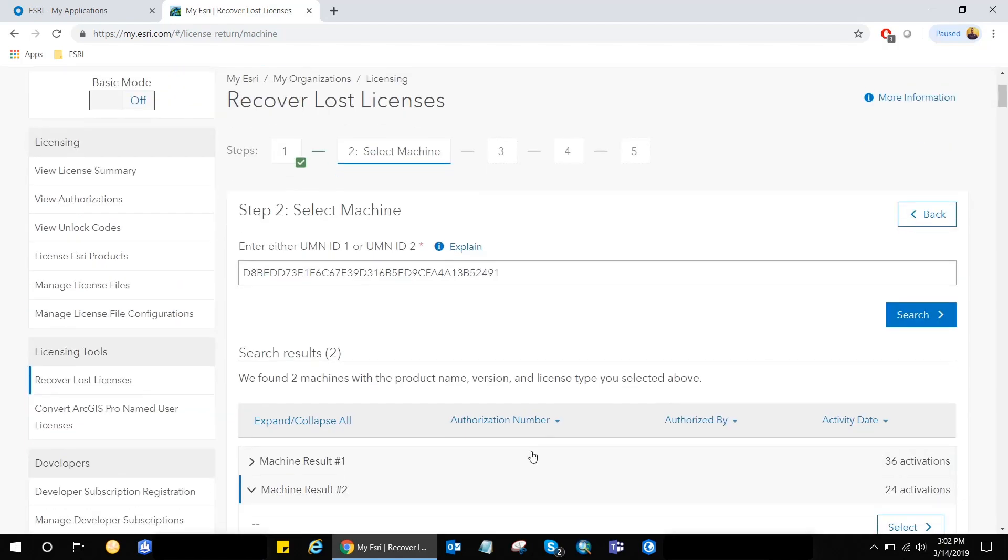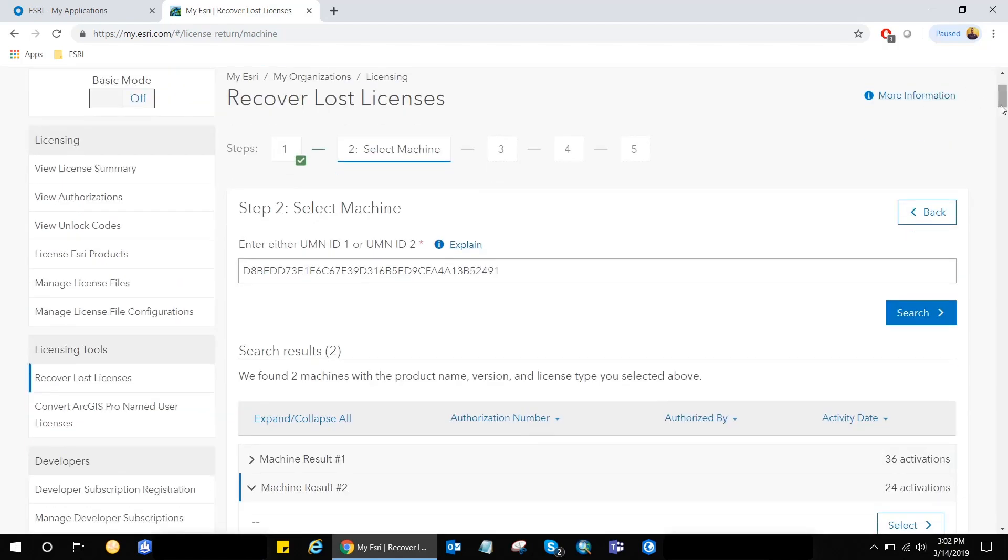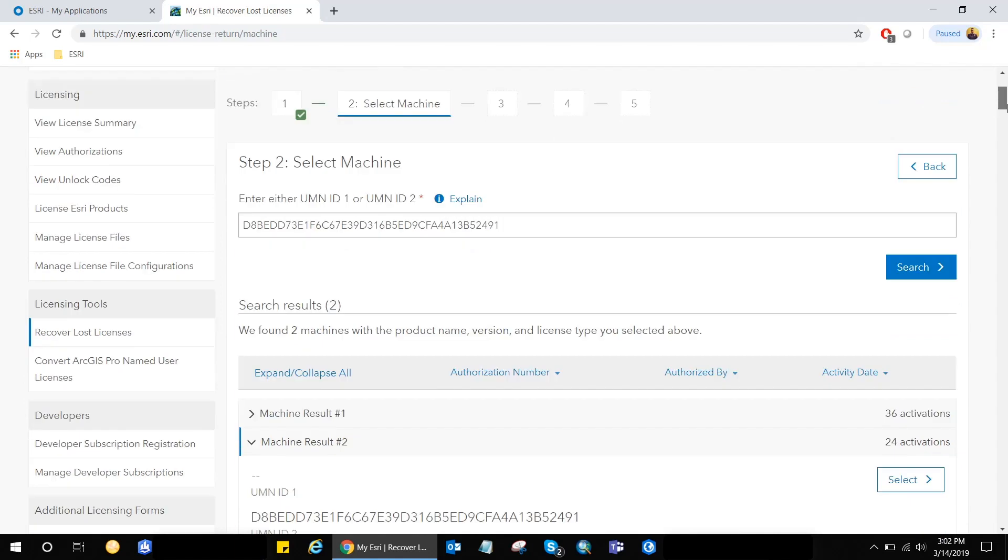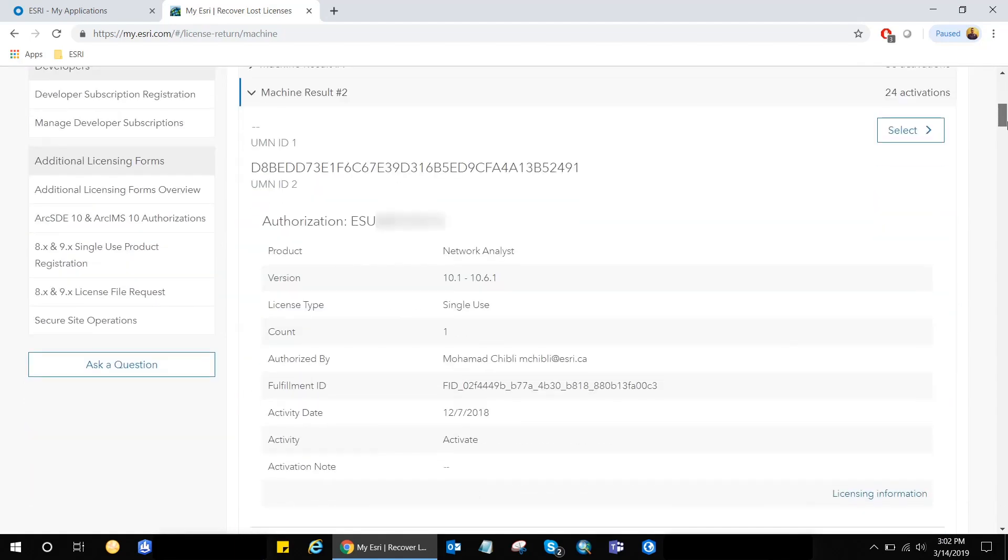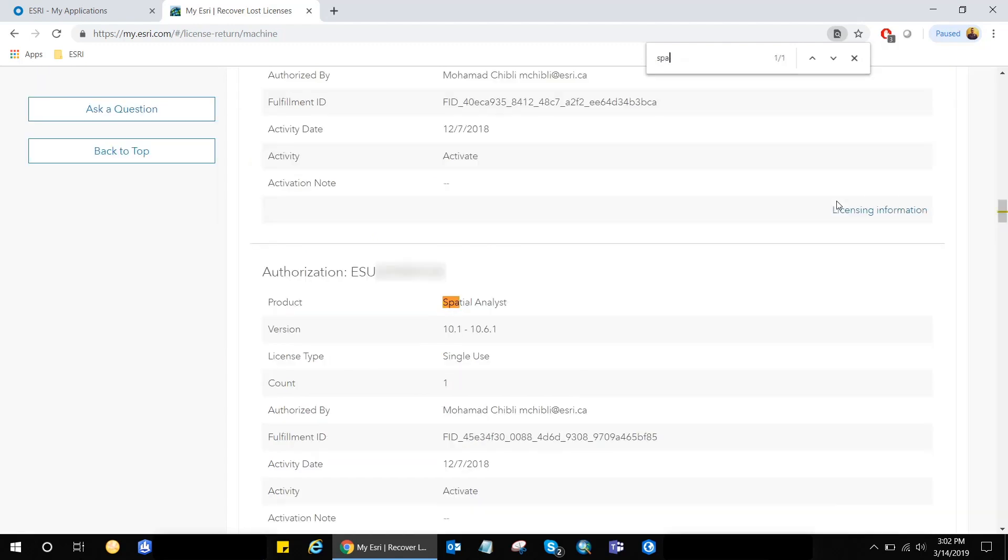You can see we have all the activations or the license numbers that were activated on my machine. So if I'm looking specifically for like, let's say, for example, spatial analyst, I can just control F and just search for spatial. And you'll notice that I have one spatial analyst authorized with the ESU code.